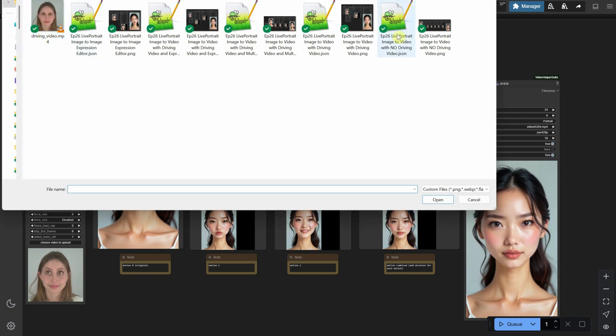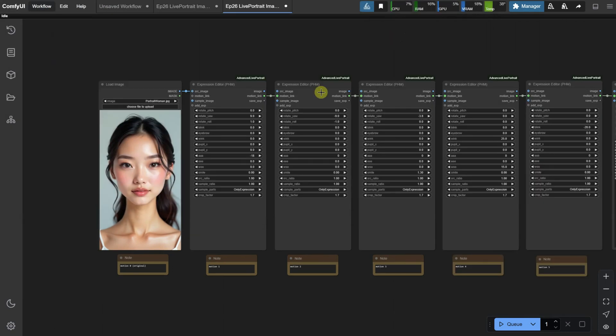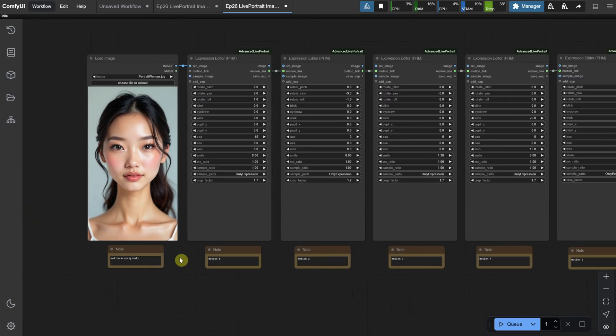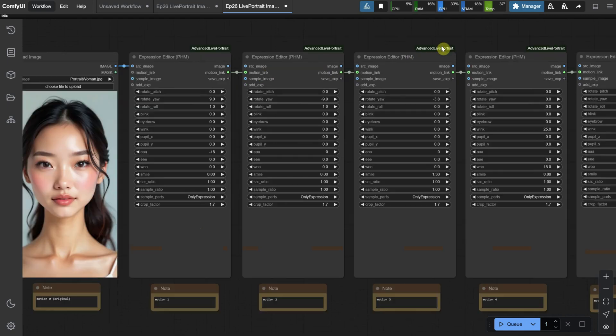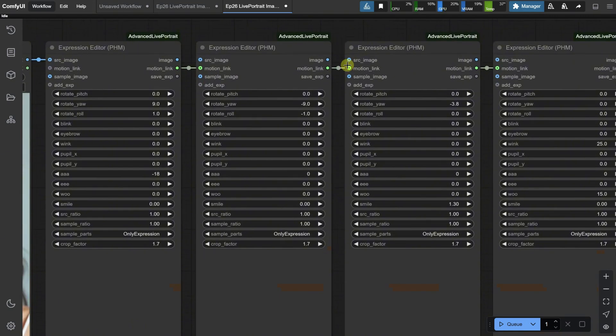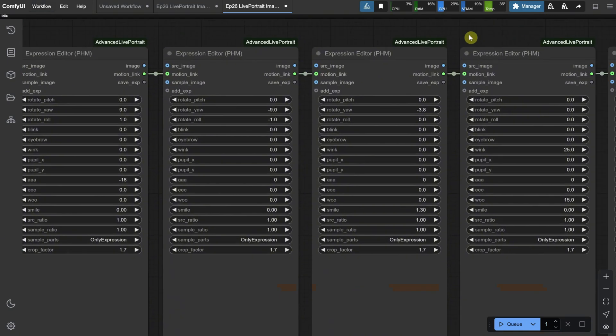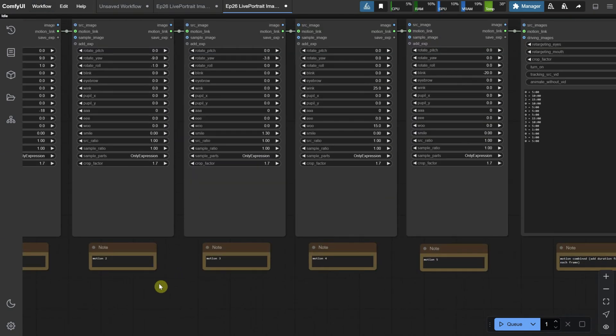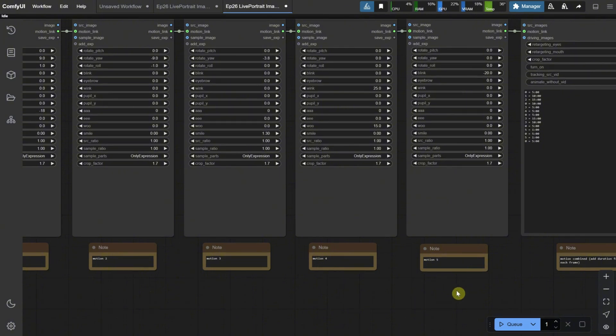The next workflow will make it easier to see. This one doesn't require video input. We can animate the image by simply changing settings. First, we load our portrait. Then, motion one is linked to motion two, then to motion three, and finally to motion four. I've added a note here, and you can also add extra information for each motion, like motion one, smiling, or something similar, to make it easier to track.